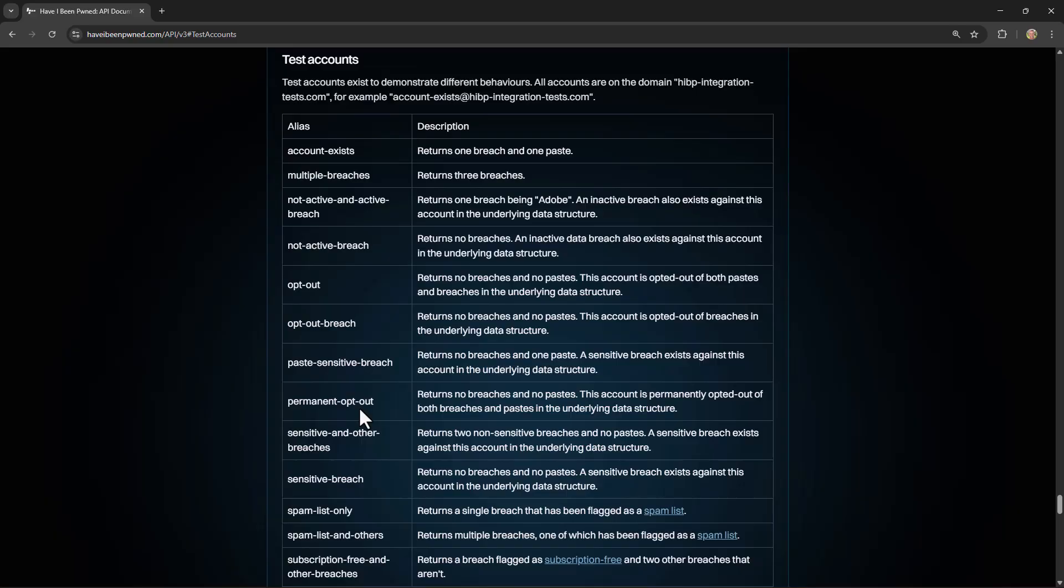Now what we've tried to do here is create a range of different accounts that demonstrate different scenarios that an email address might experience when it's in one or more data breaches. All of these aliases that you see here exist on the Have I Been Pwned test domain. And that domain is hibp-integration-test.com. So everything you see on the left side of the screen at that domain will return a result matching the description here on the right hand side of the screen.